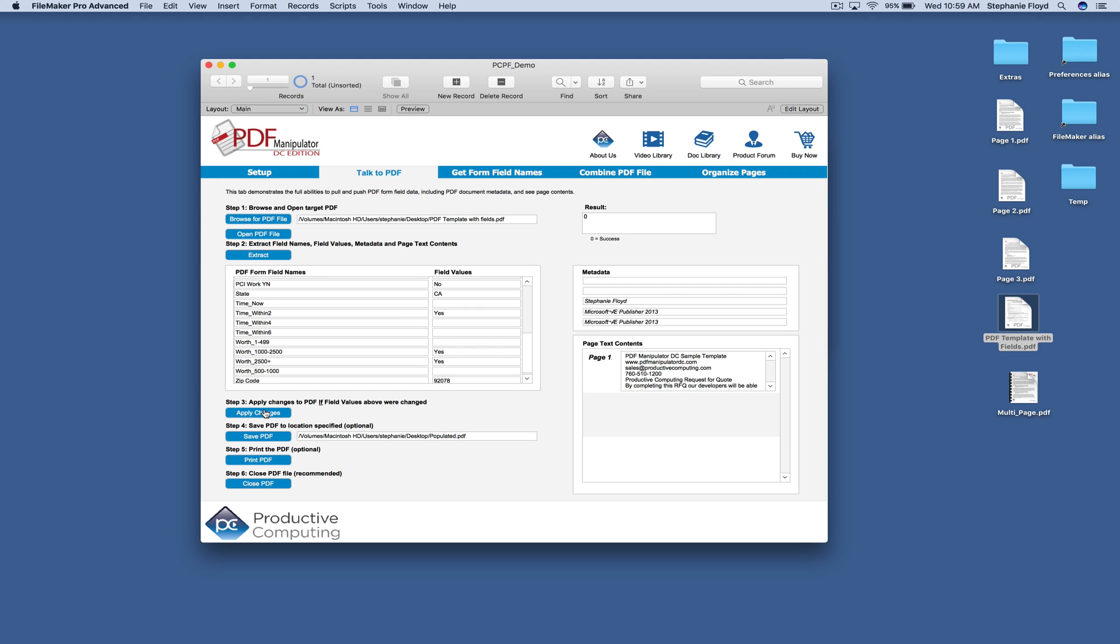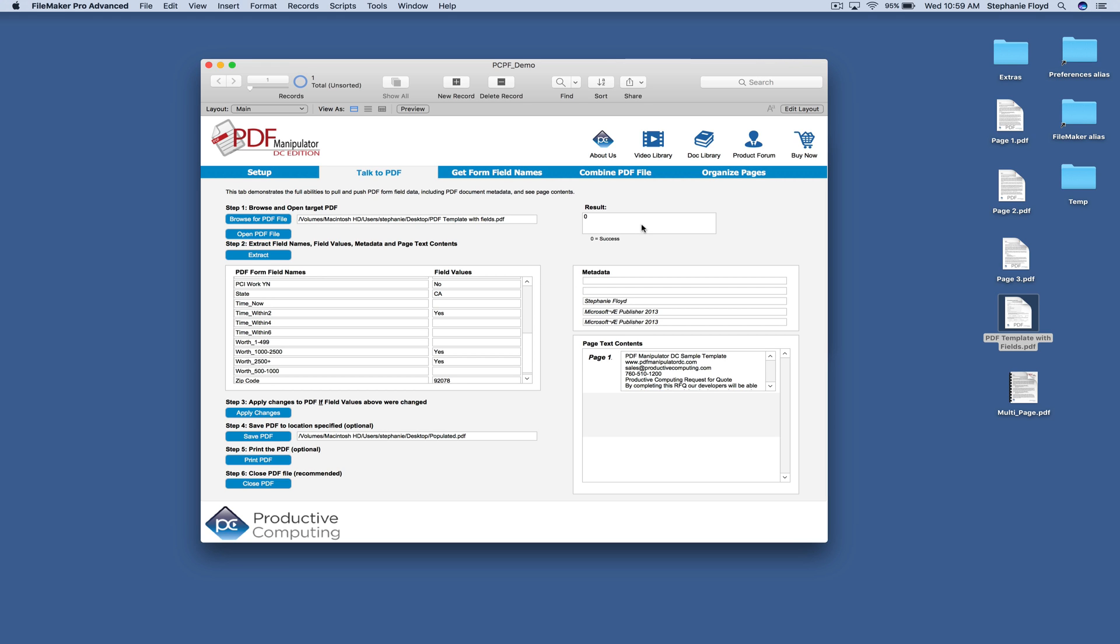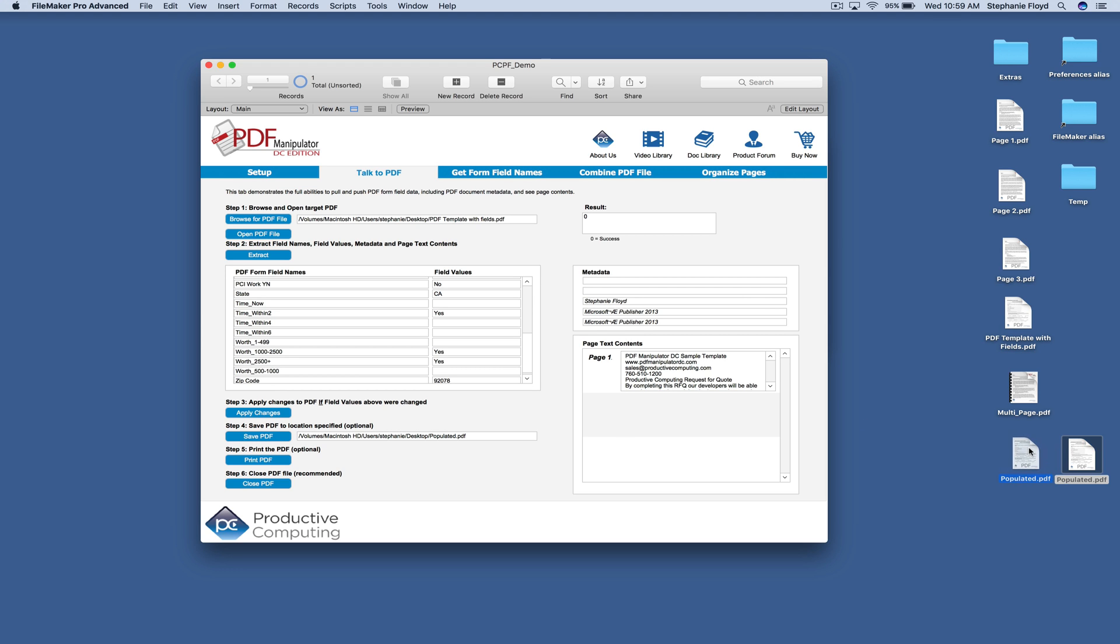When you click apply the changes, you can look up here and see that the results field is zero. That means it was a success and then you can go ahead and save the PDF and you see over here the PDF popped up on our desktop.